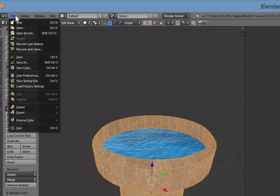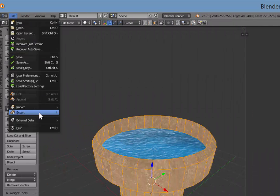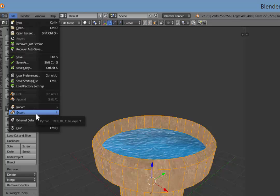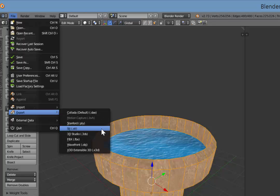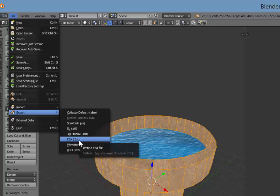And if you go up to the file menu there and press export, what we're going to do is we're going to export this as an FBX file. Now in some versions you'll see that say Autodesk FBX and that's fine.